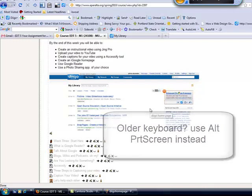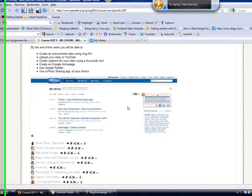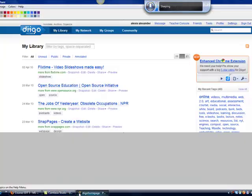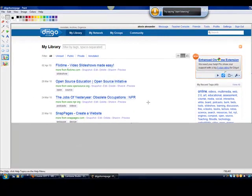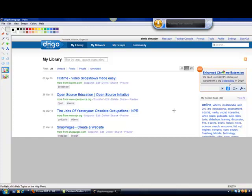And on the Mac, you use the Apple key, I believe, and the print screen key. Give it a try. Remember, you can use Paint or any graphical editor that you have to edit the picture so that it looks how you want it to look.